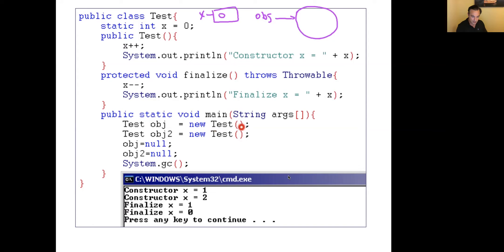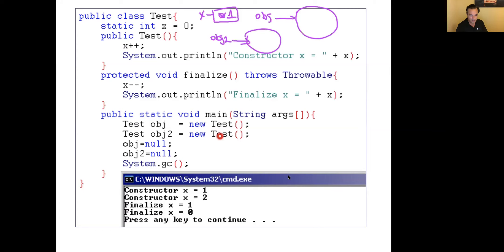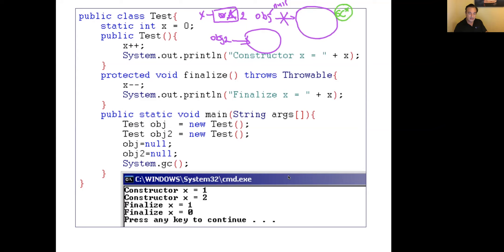Then I create another object obj2. The constructor is called again, x increments to 2, printing 'constructor x = 2.' Then I say obj = null — it no longer points to its object. That memory space will be marked for garbage collection. At this point, the finalize method may or may not be called yet, because being marked for GC doesn't mean removal from memory immediately. Then obj2 = null — that space is also marked for GC. When I call System.gc(), it encourages the JVM to invoke the garbage collector. Assuming it does, finalize is called for the first object: x decrements to 1, printing 'finalize x = 1.' Then for the second object: x becomes 0, printing 'finalize x = 0.'